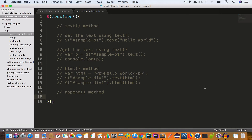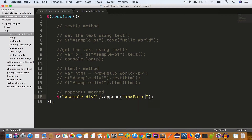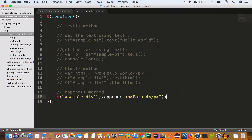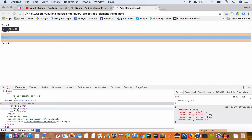To add the fourth paragraph inside that div, we first target the div using id 'sample-div1', then call the append method and pass the paragraph with text 'para4'. The append method will add this paragraph inside the div with id 'sample-div1' at the end — that is, after paragraph three. If we save the file, go back to Chrome and reload, we get para1, para2, para3, and para4, and this fourth paragraph is added after the third.